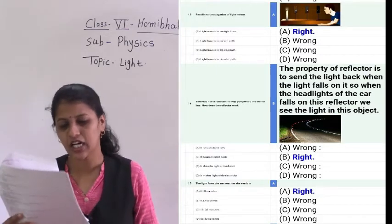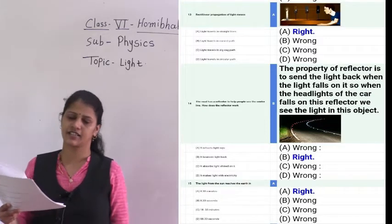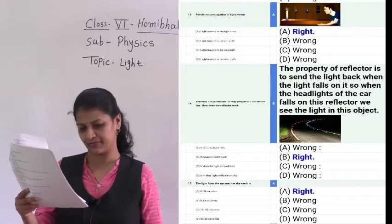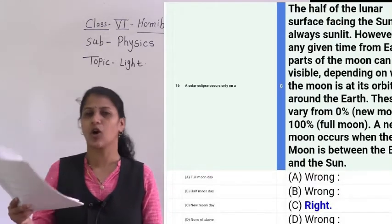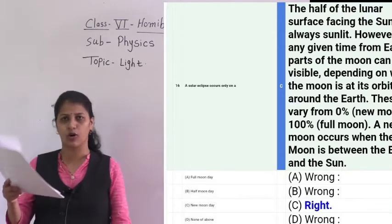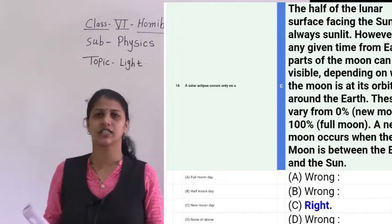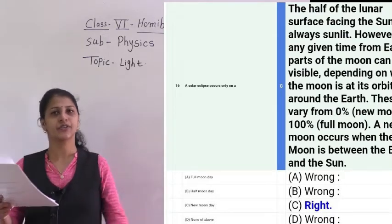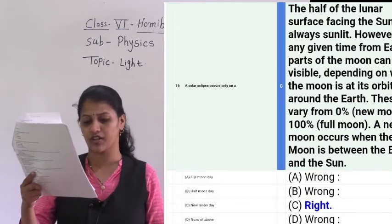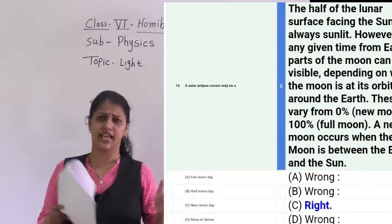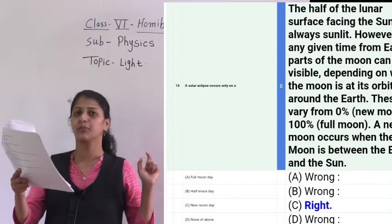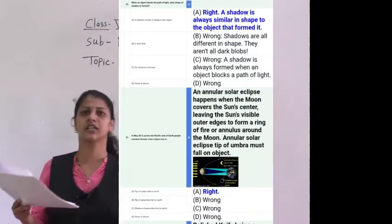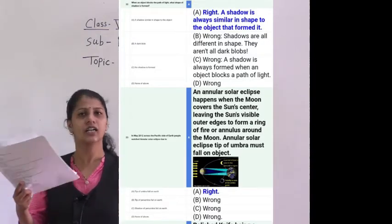The light from the sun reaches the earth in 8.33 minutes — we have already discussed this. A solar eclipse occurs only on the new moon day. A solar eclipse is caused when the moon comes between the sun and the earth.